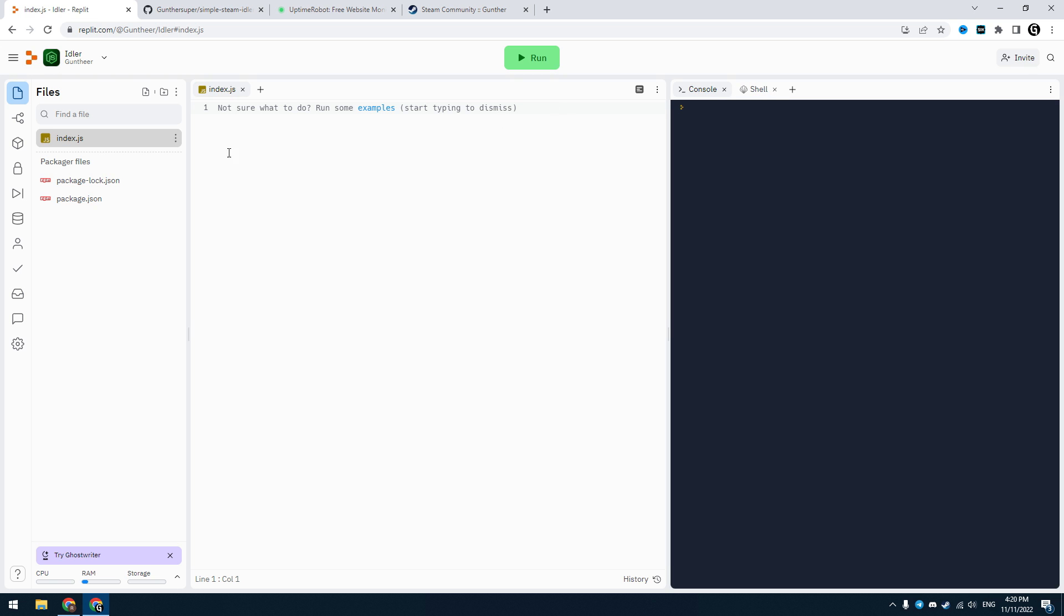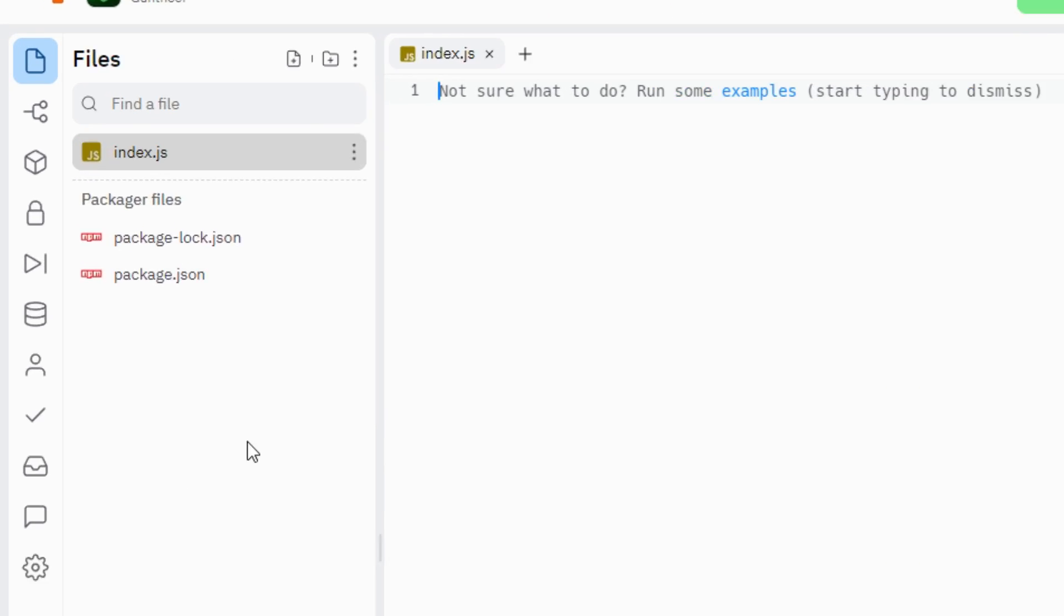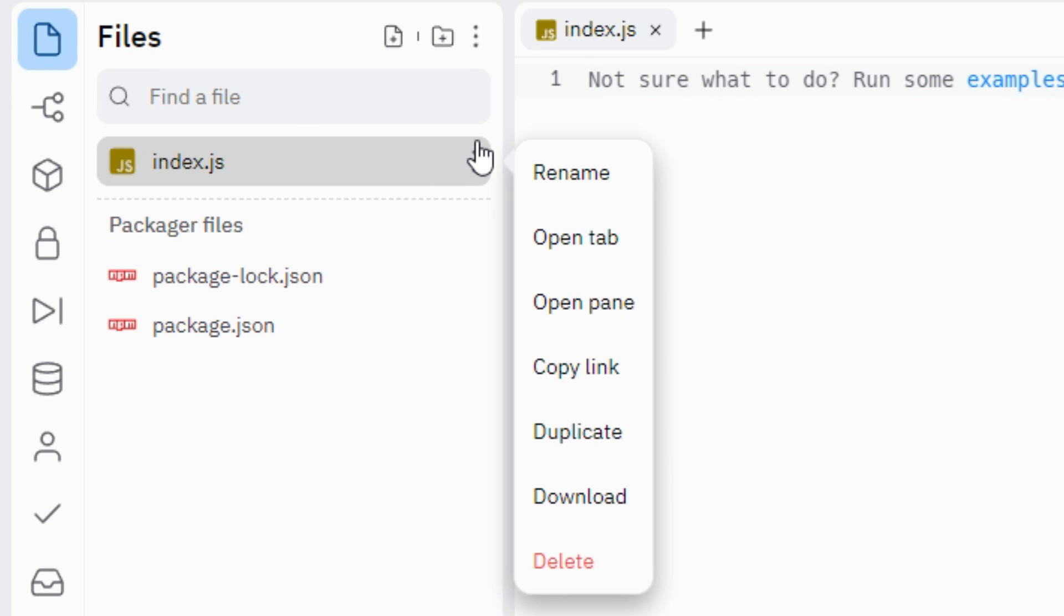Okay, now you have your own application on this website. Delete the index.js file as shown on the video.